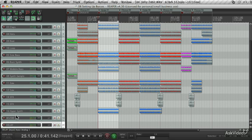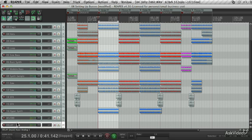I've set up some grouping and some send tracks. But what I'd like to show you now is how to create some busses. These are handy to create submixes.